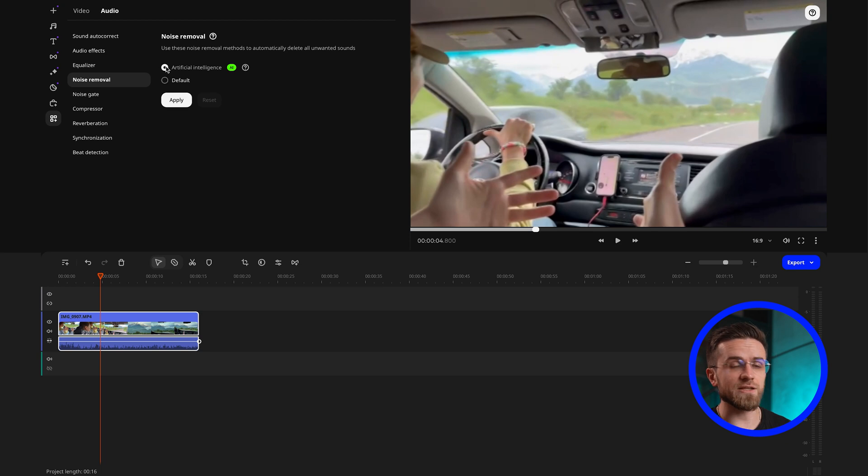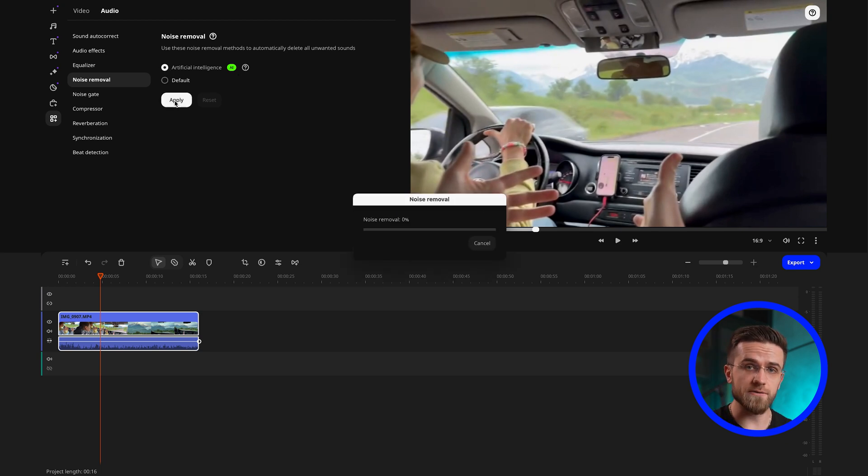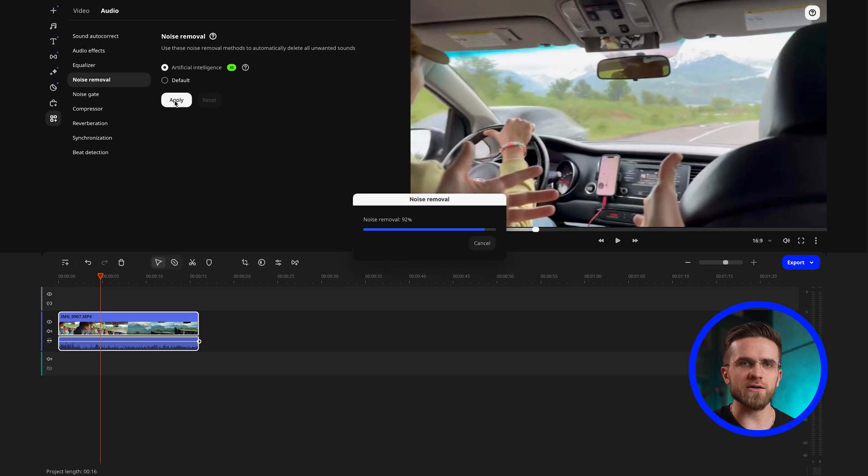The first is AI noise reduction, which uses AI, obviously, to recognize and remove noise automatically. AI takes some time to process everything, but it's much faster and easier than changing your audio setup or re-recording the video.